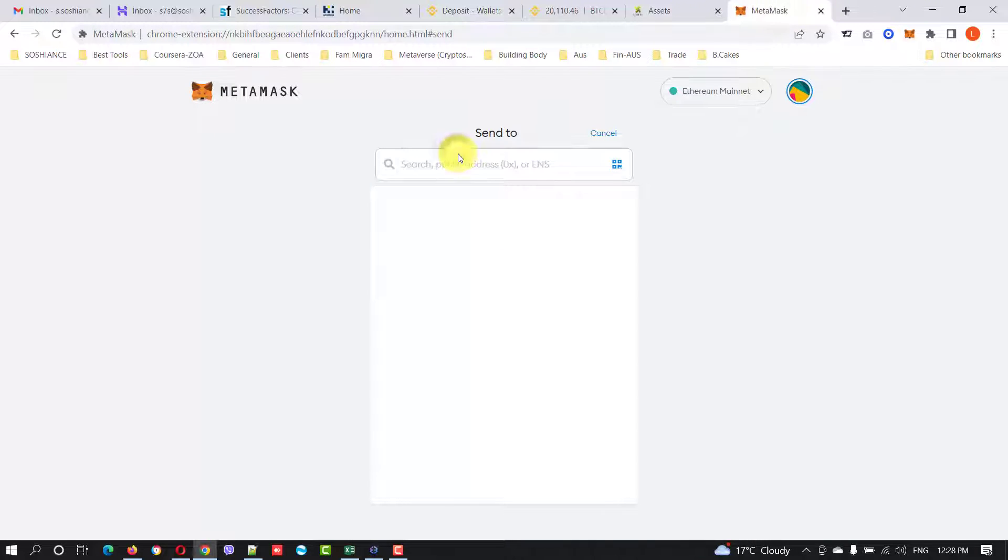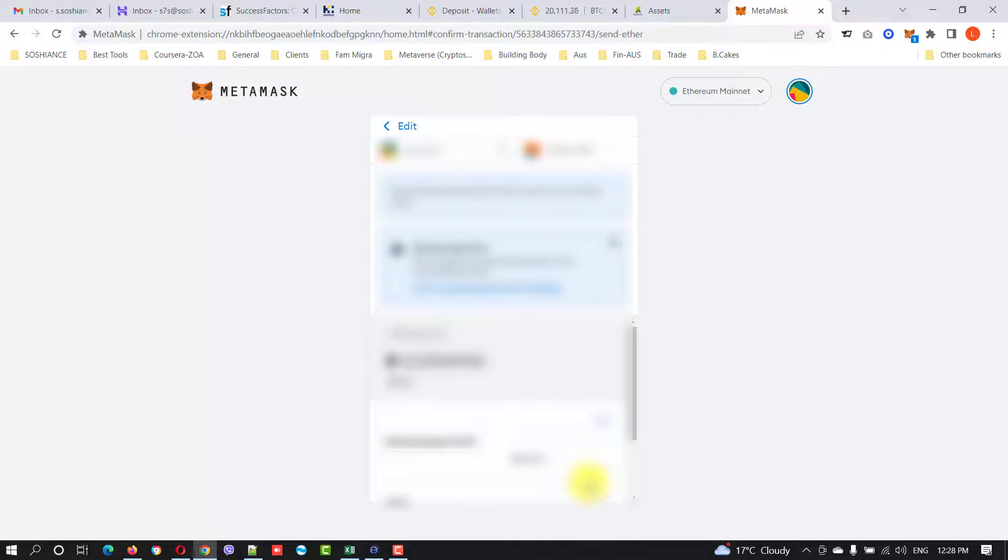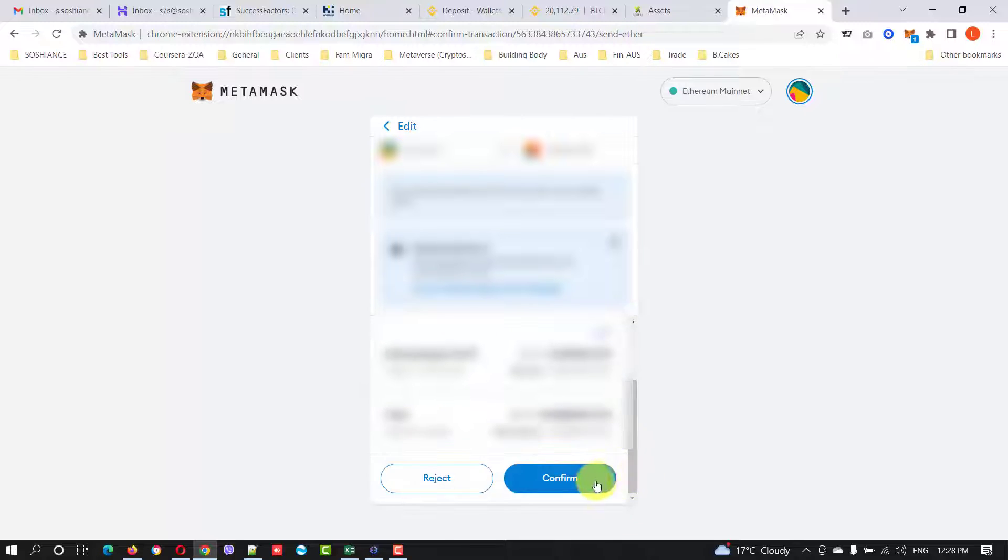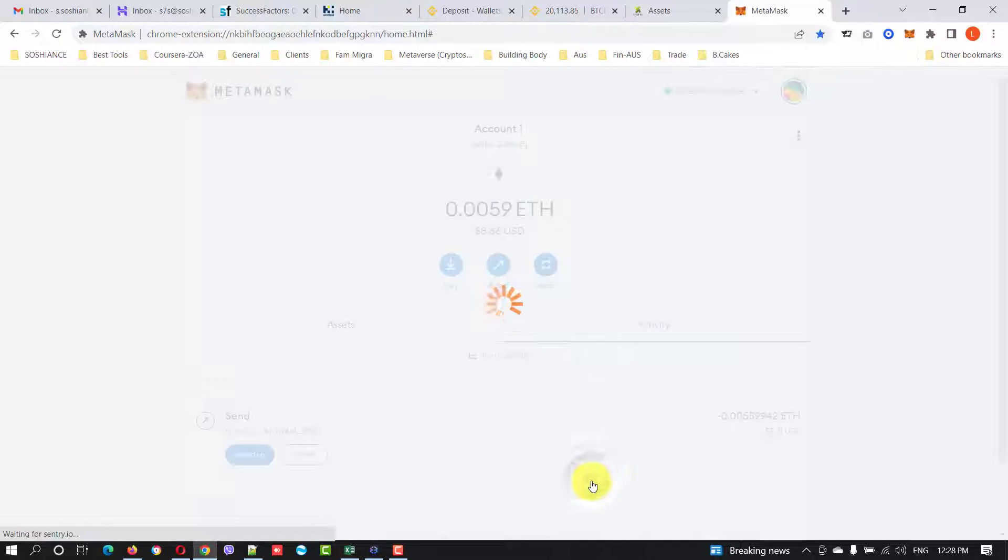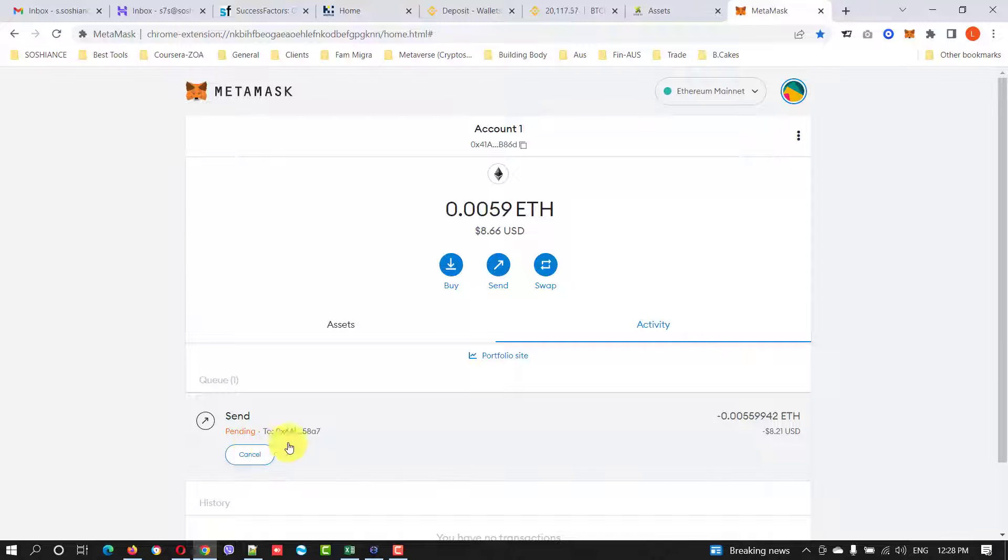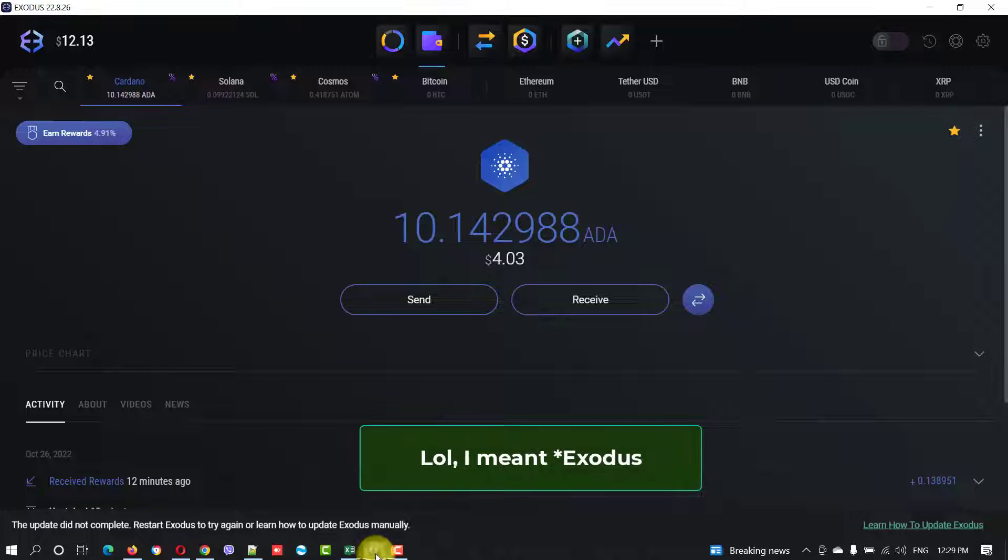Now go to MetaMask and paste the address and max. I want to withdraw all of them and next. I check the transaction details and confirm. It's pending, it's going to take some time.